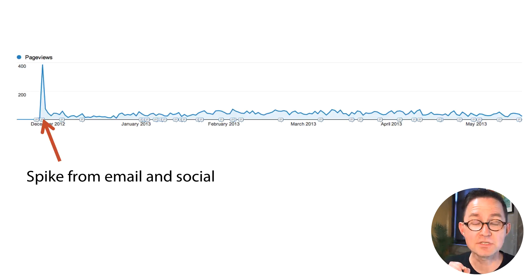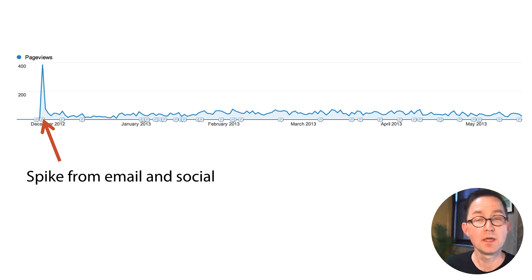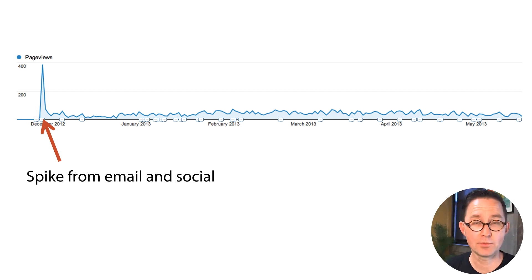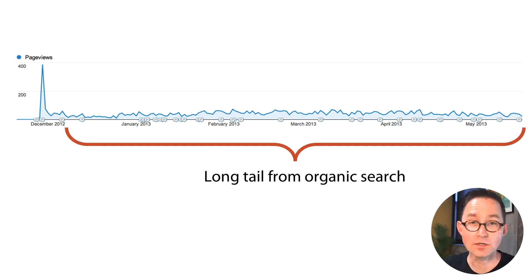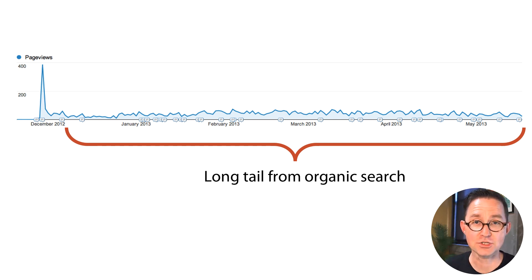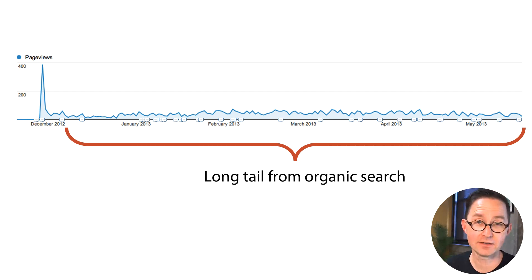If you look at a specific URL — for example, an article that was promoted through content marketing — you'll see a spike in traffic as soon as it went live and was promoted through email or social media. But whether or not it gets that long tail of traffic is a function of how well it was optimized for search. Was it a keyword-relevant article? Was it keyword-focused? Was it a great page that indicated its relevance?